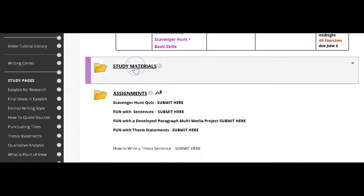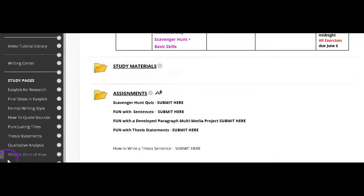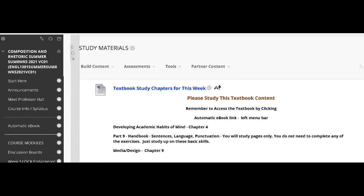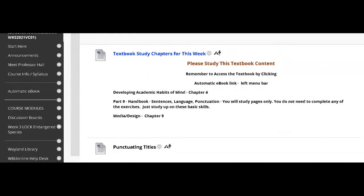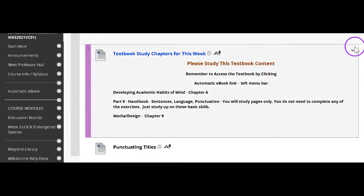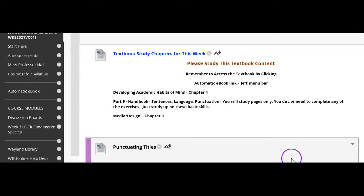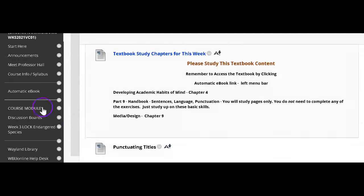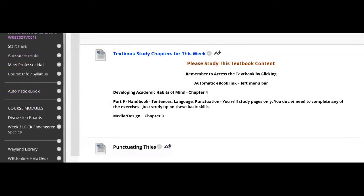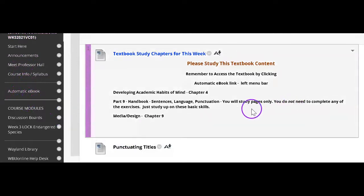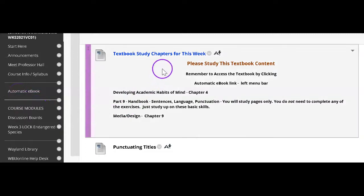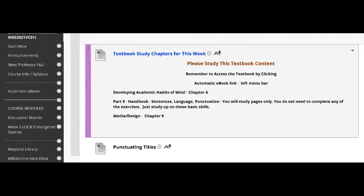Let's take a look at the study materials. At the top of each study materials folder are the chapters for the week from the textbook. To find the textbook, simply go over to the left-hand dashboard, which we'll go over in a minute, and access the automatic ebook.